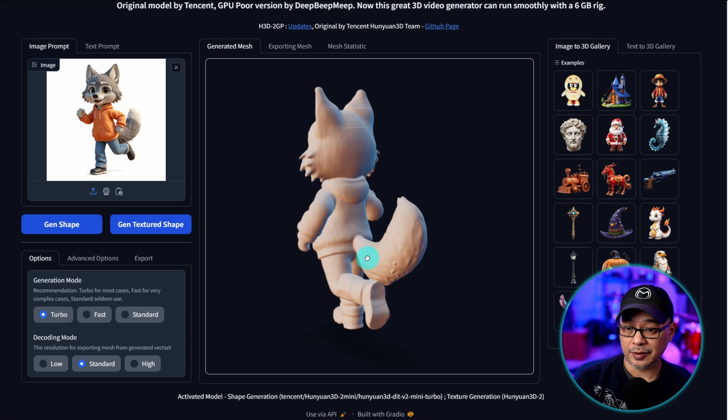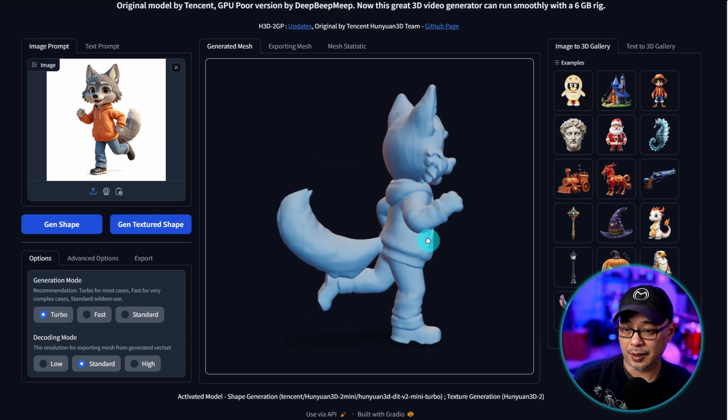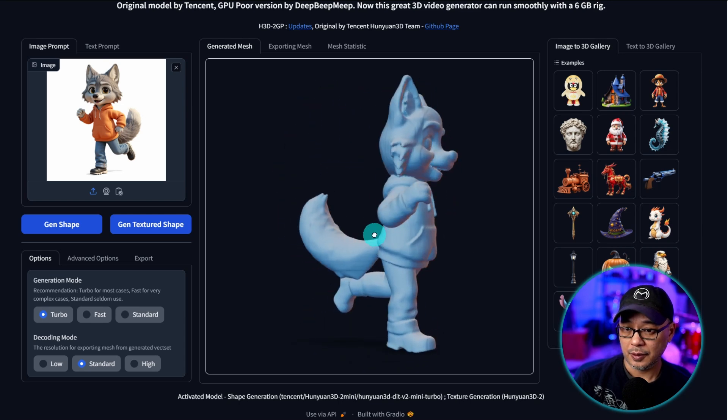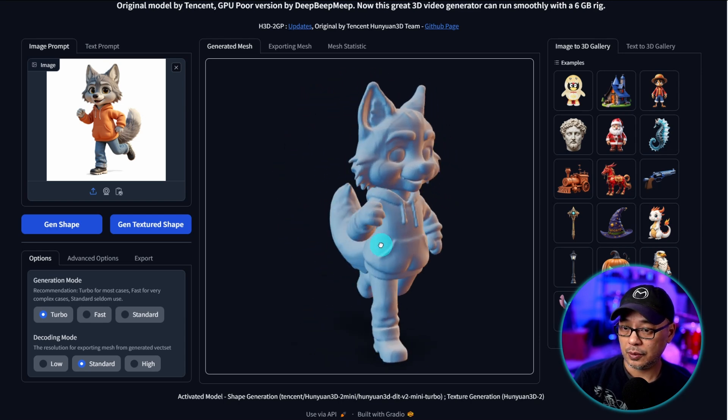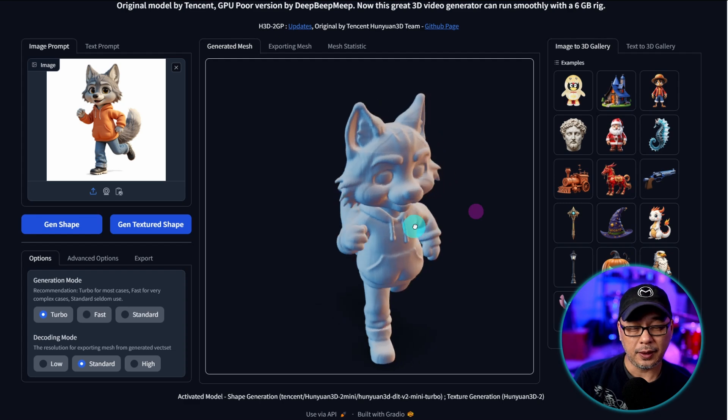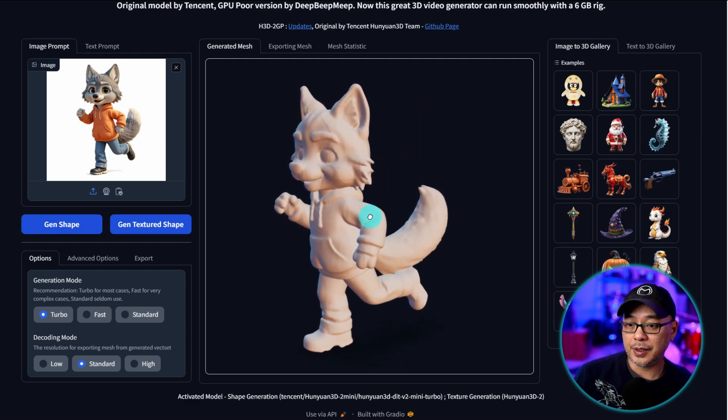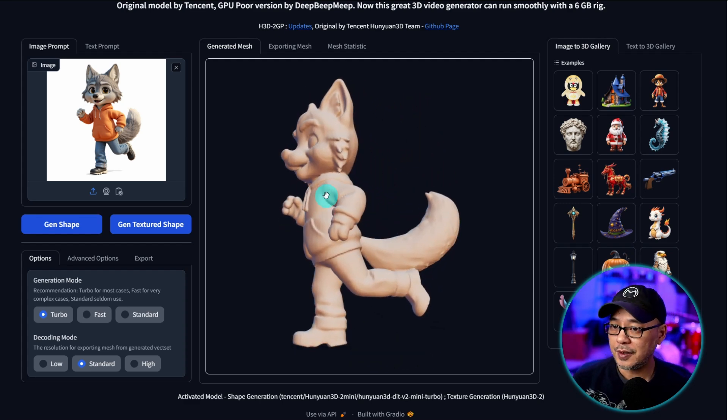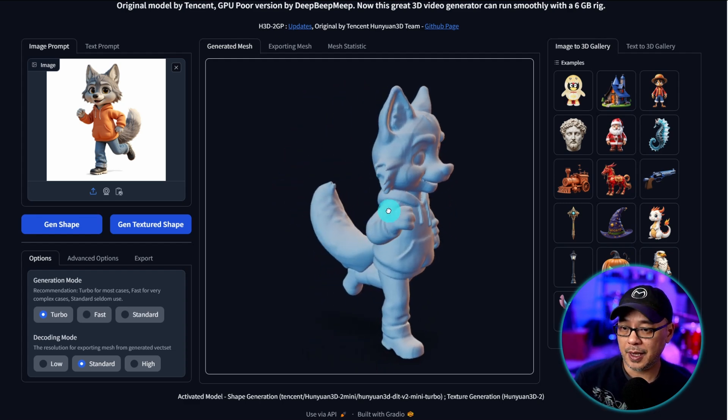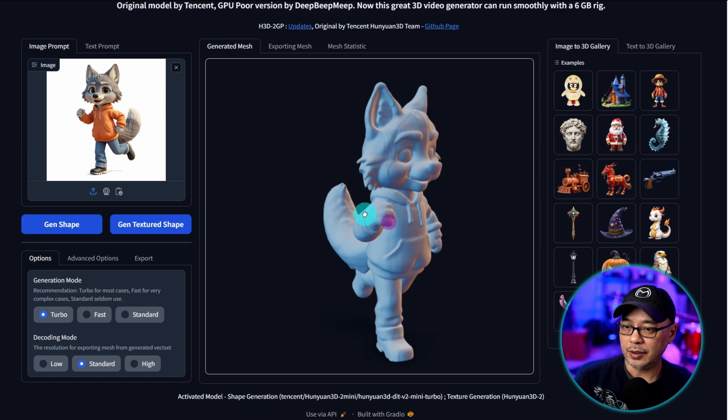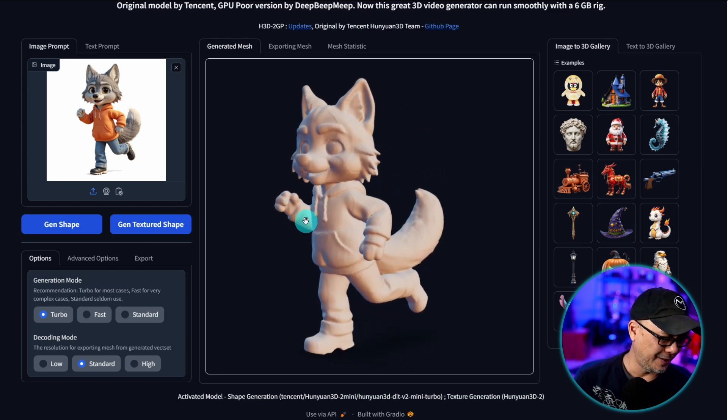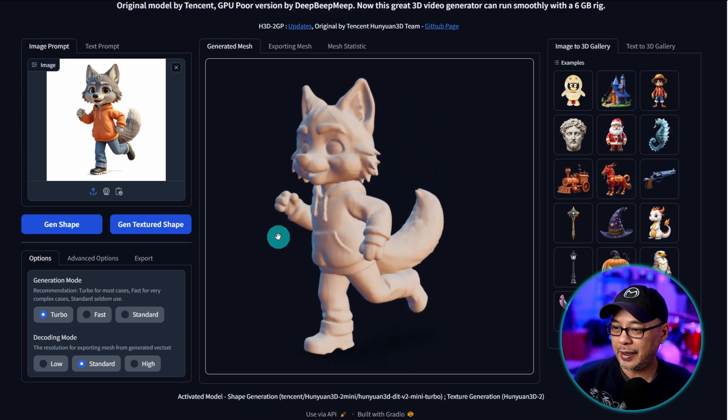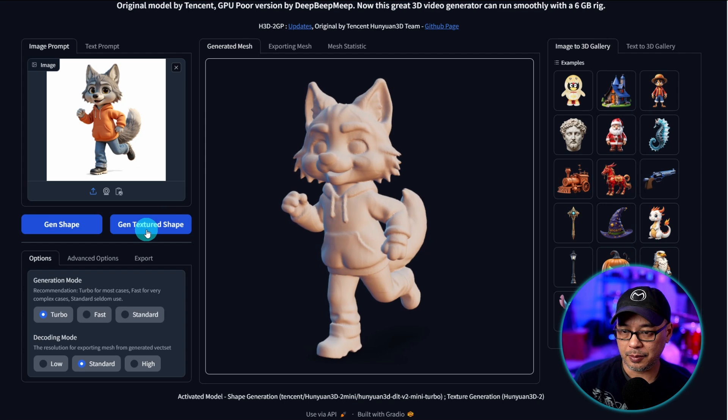And it actually turned out really good. Wow. That's really cool. I've been waiting for something like this to do 3D. I used to use Cinema 4D back in my day. I tried 3D modeling. I was okay at it.